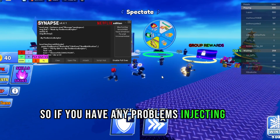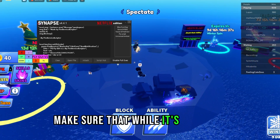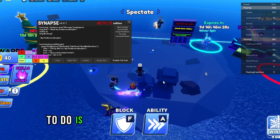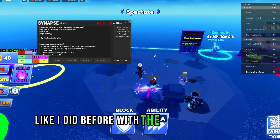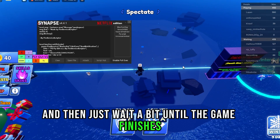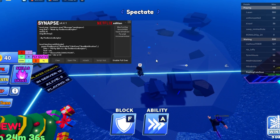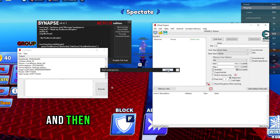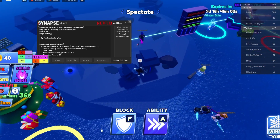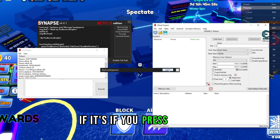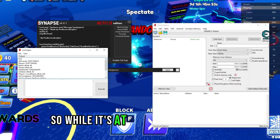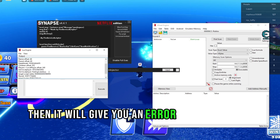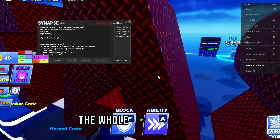If you have any problems injecting in Blade Ball, make sure that while it's injecting you're not in an active game. While it's injecting, stay on the lobby platform. What I recommend is to join a Blade Ball game, wait a bit, then try to die as early as possible. When you're spectating, select Roblox and press Inject — otherwise you'll get an error because if you join a game while it's still at zero or loading, it won't work. You have to be on that platform the whole time it injects.